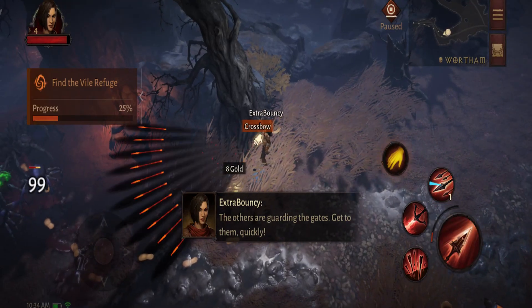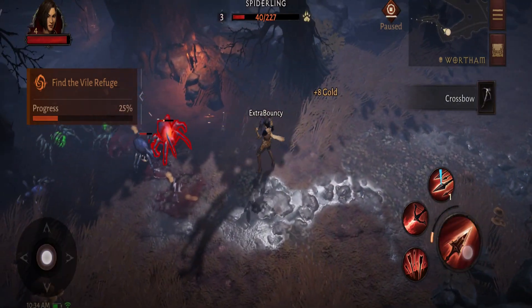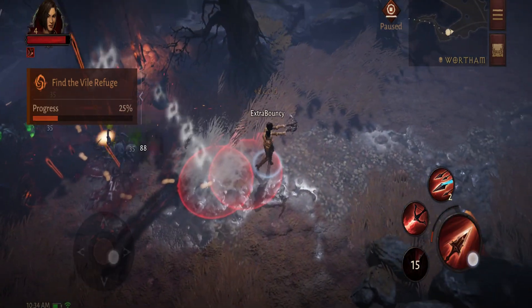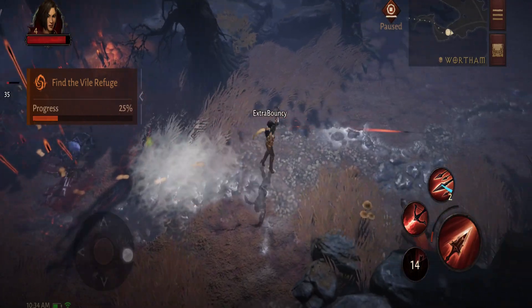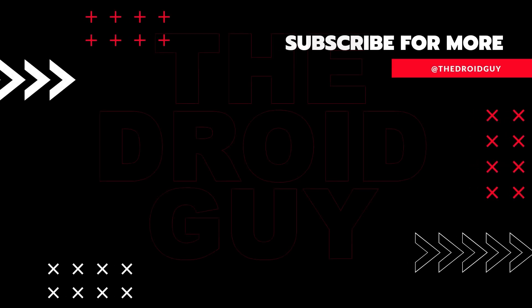That's it! If you think that this video is helpful, we would appreciate it if you can leave a like or comment, subscribe to our channel, or share it with your friends. This can greatly help Google's algorithm find and recommend this to others.